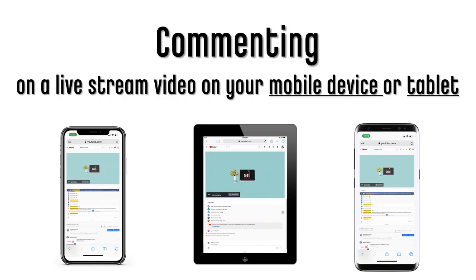Commenting on a live stream video on your mobile device or tablet. Many of you may be using your phone or tablet to view the Delta Bingo at home games. Here is a quick guide to ensure your settings will allow you to comment on the live stream video.